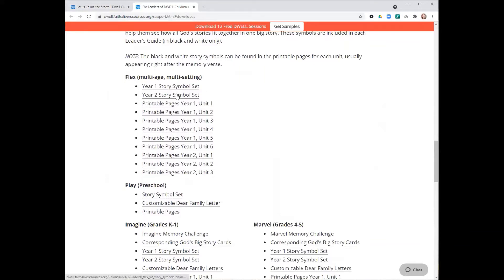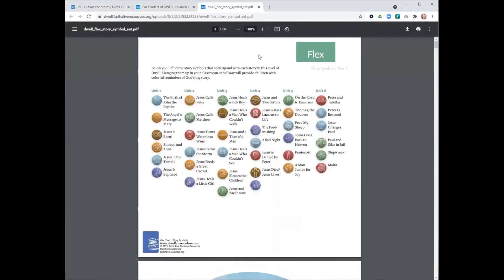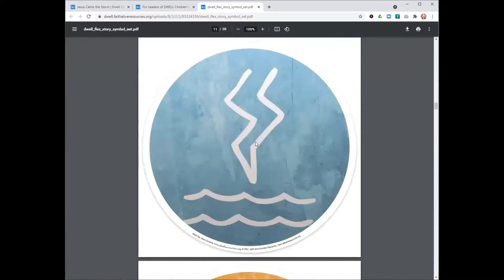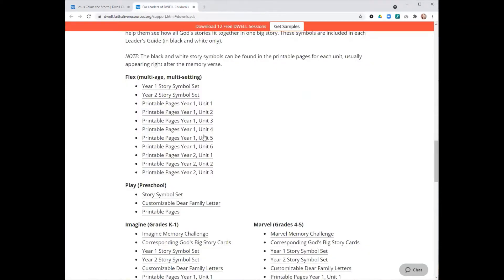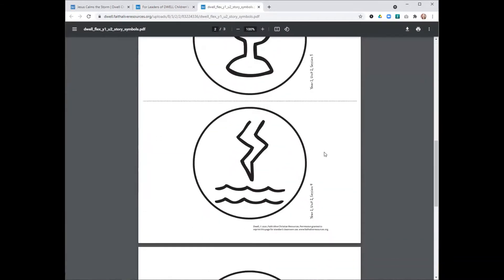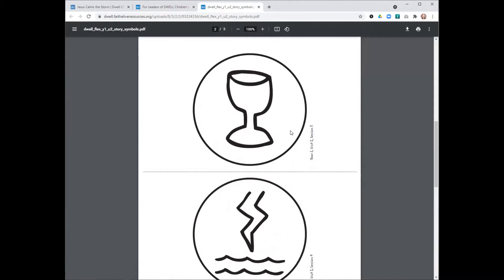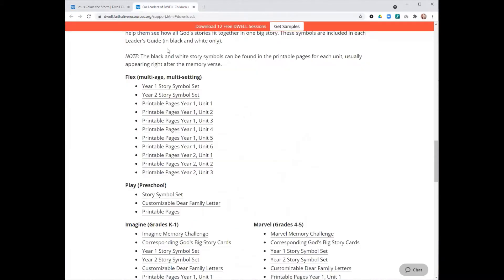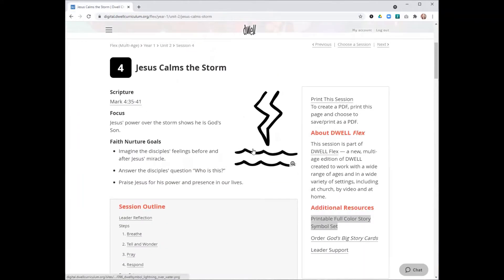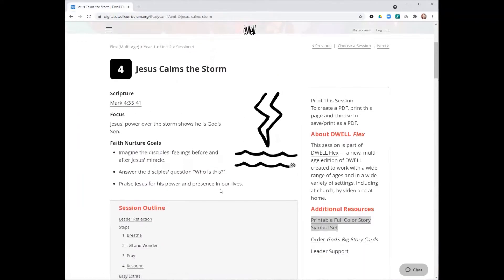The first two links here are the full color story symbol sets. You can click on year one and there are all of the full color story symbols for year one of Dwell Flex. Our symbol here is about the 10th symbol in the file, and if you go to page 11, you'll see the symbol for today's story.